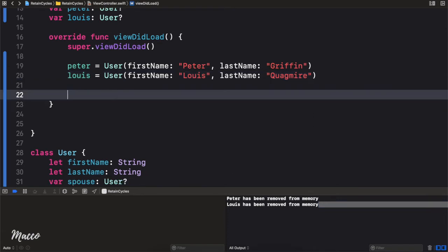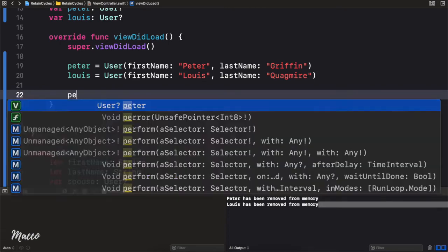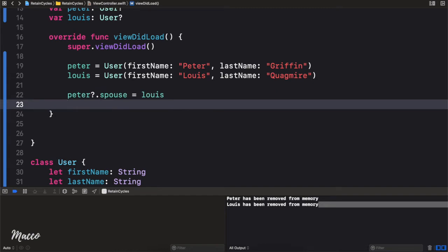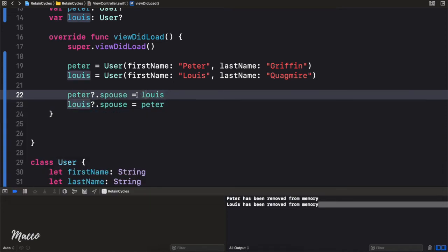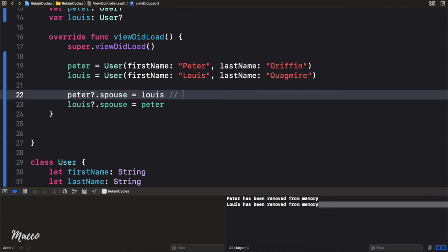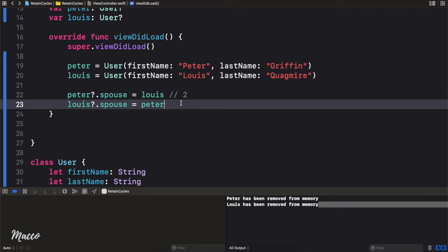So what we're going to do is get rid of the nil assignments and instead say Peter.spouse equals Lewis, and Lewis.spouse equals Peter. Remember from our diagram: at this point we're creating a reference to Lewis, so the reference count is incremented by 1 — making it 2. The same thing happens for Lewis, so that reference count is also going to be 2.